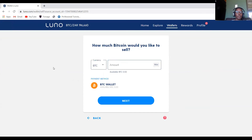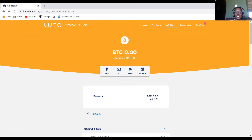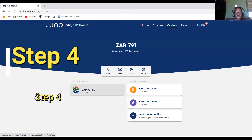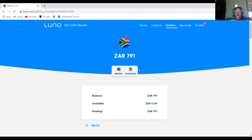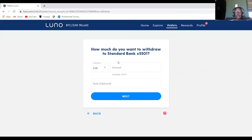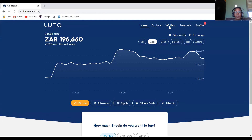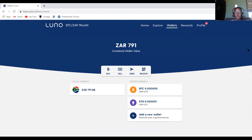Third, go into the currency you have money in — I had Bitcoin — click Sell and sell it into your ZAR local account, specify the amount, and it will be done. Fourth, after selling, the money shows in your ZAR wallet. Click Withdraw, select your bank account, and the transaction will be complete. You'll get an email or SMS confirming when your money is in your bank account.